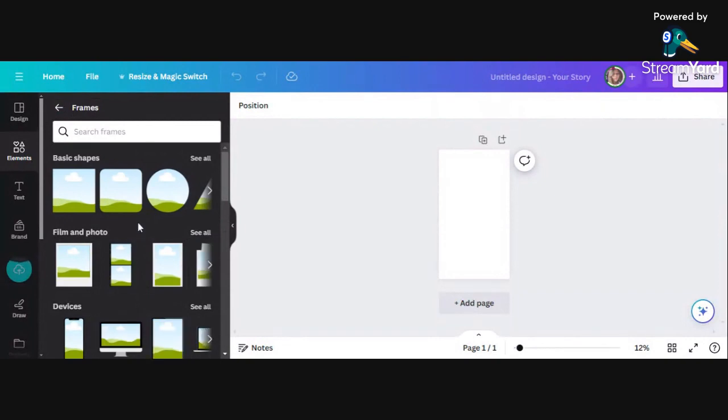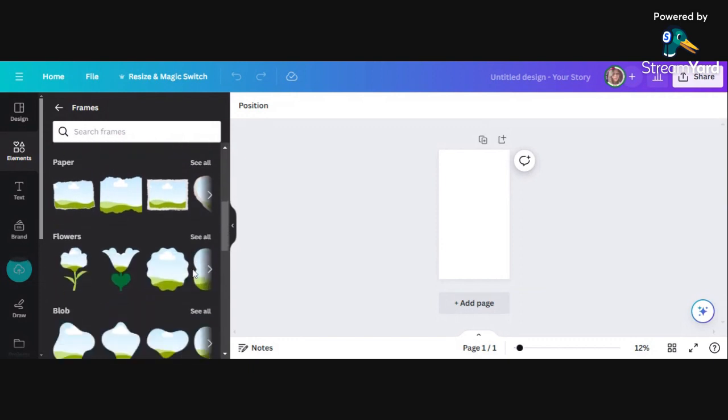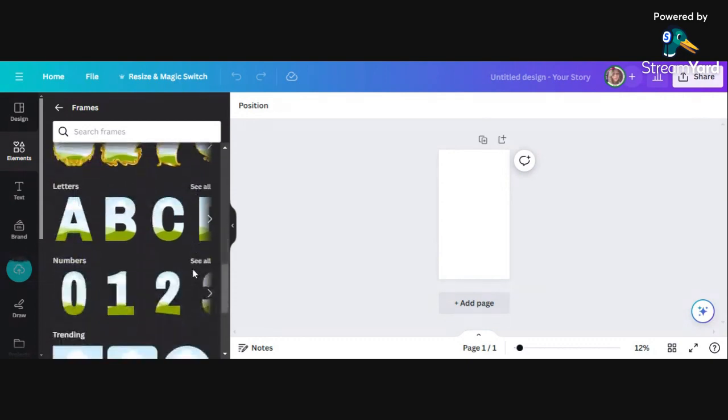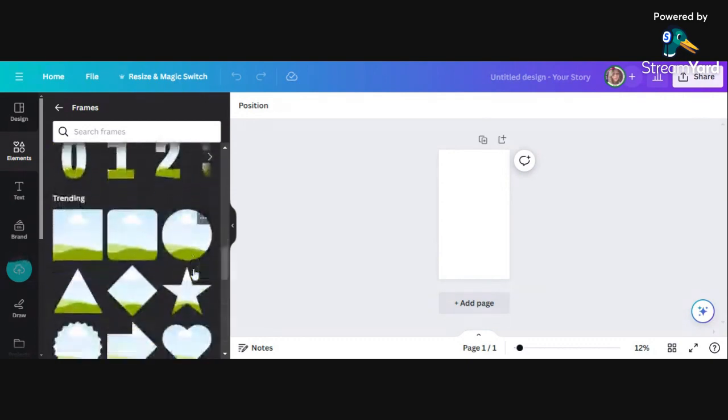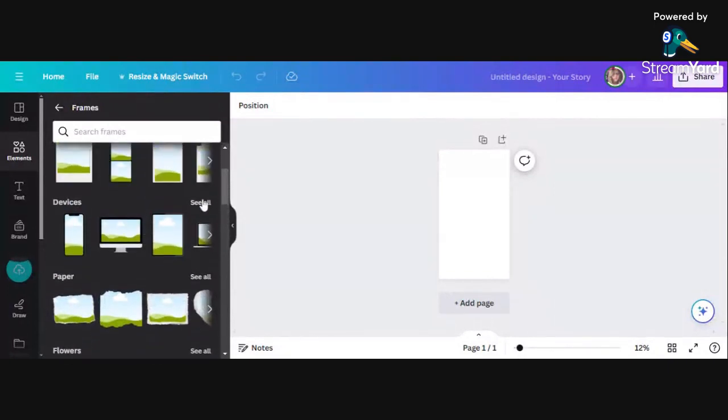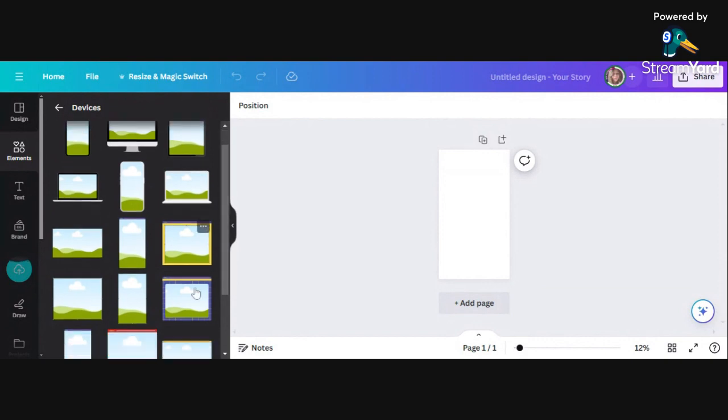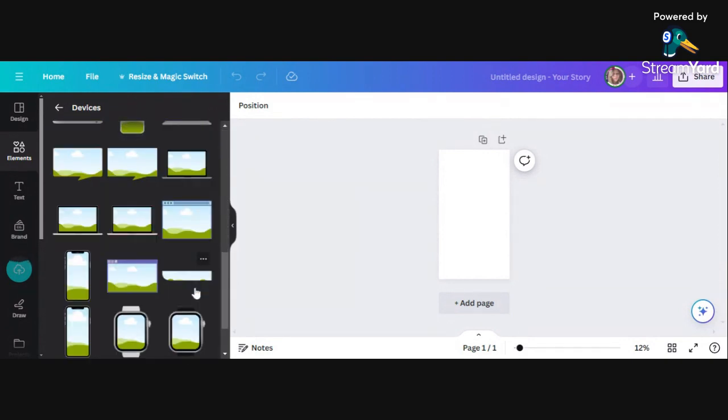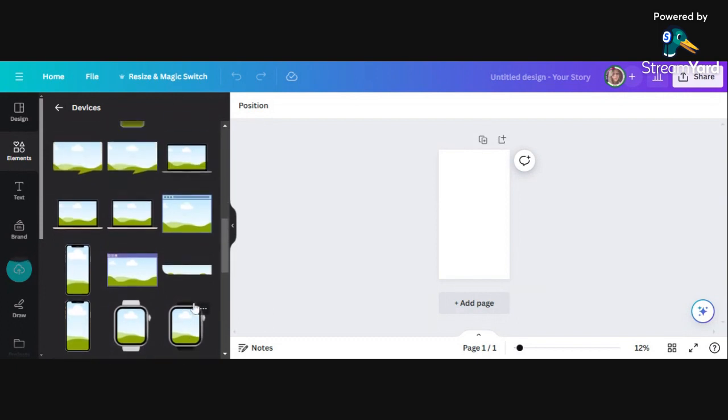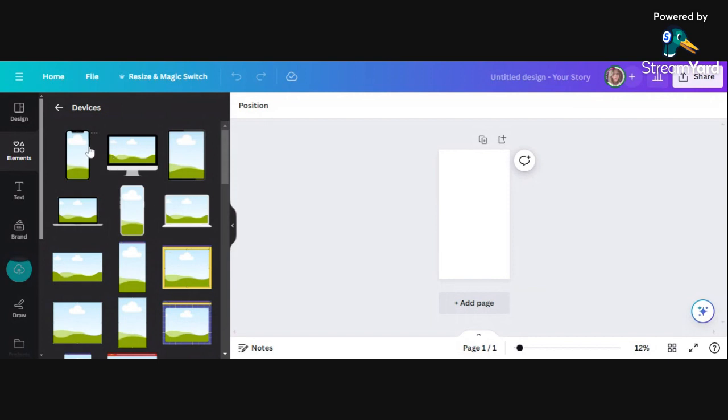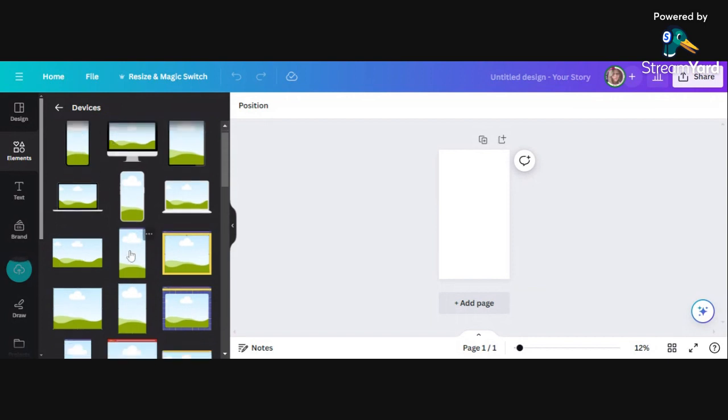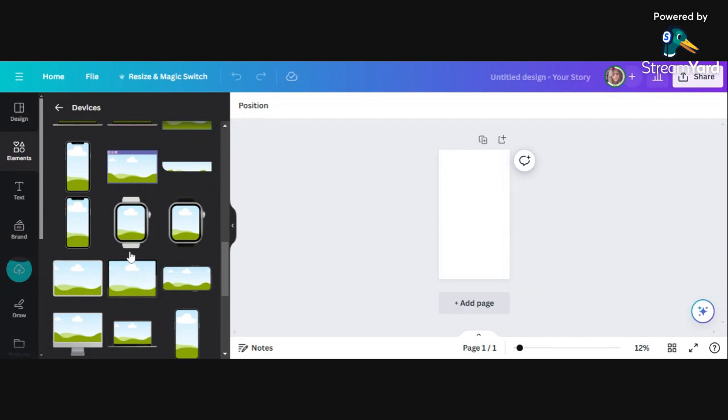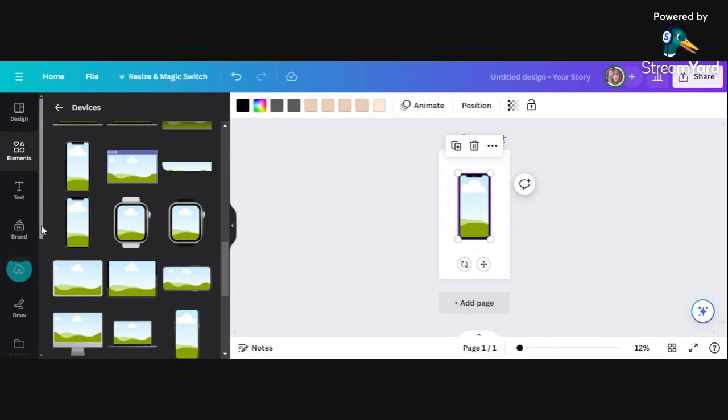So what I'm going to do is I'm going to look for devices. You've got paper there, you've got flowers, blobs, retro, letters. You can have any shape you want, but for purposes of today we're going to go with devices. As you can see, there's an awful lot of devices here and very few of them are actually pro, so we're all good here. I quite like that one.